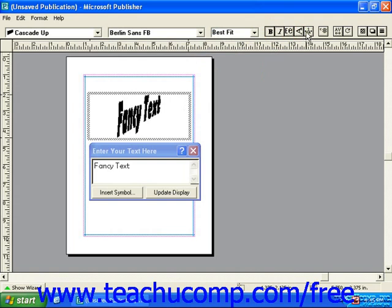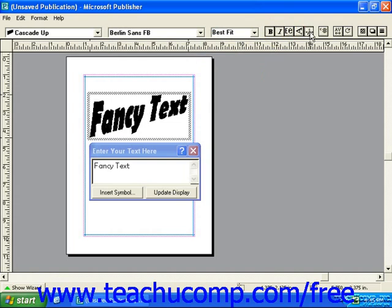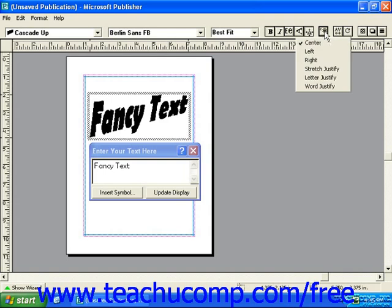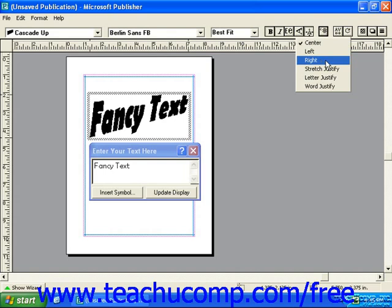The next button over is the stretch button. This will make your text stretch as wide as it needs to be to fill the frame. The next button is the alignment button. If you give that a click, you'll see your alignment choices: center, left, right, and three versions of justification.